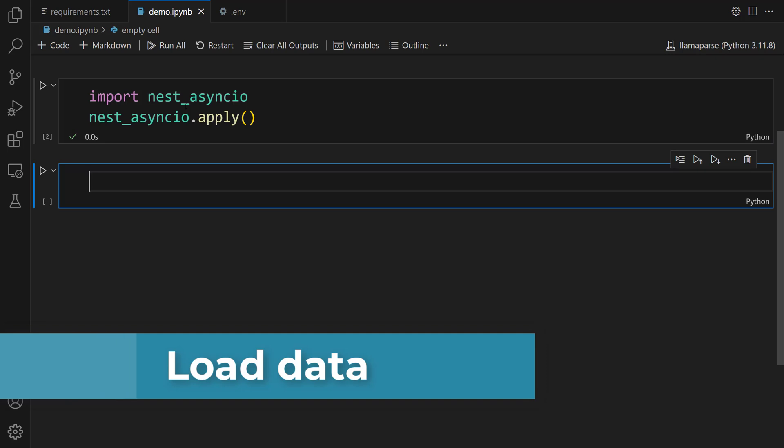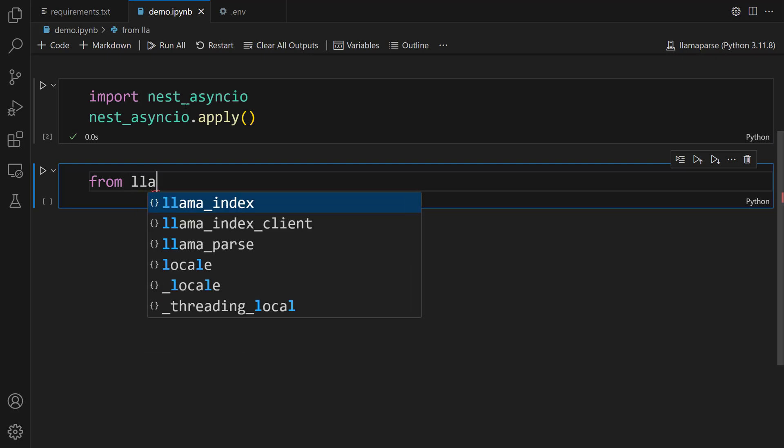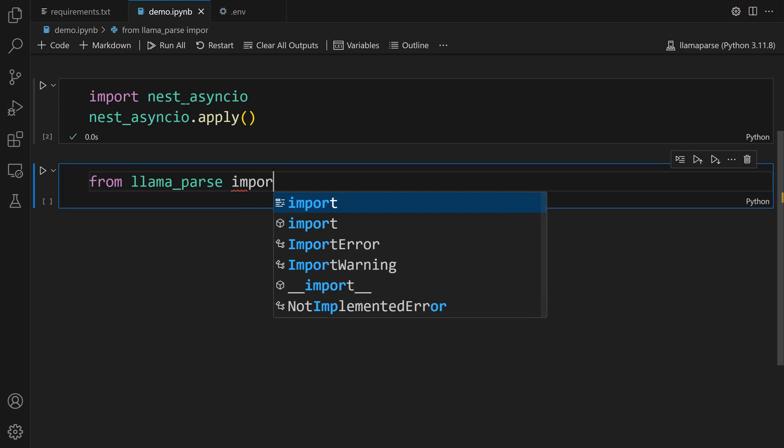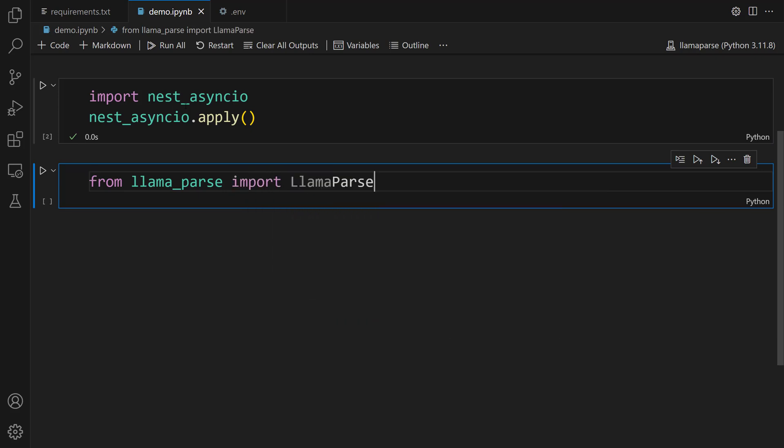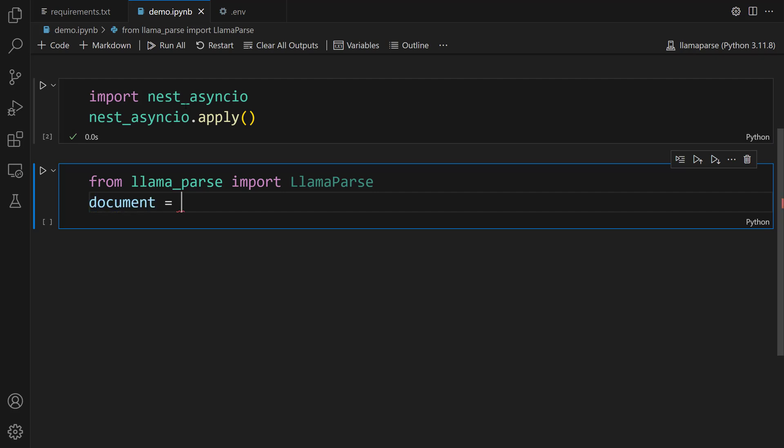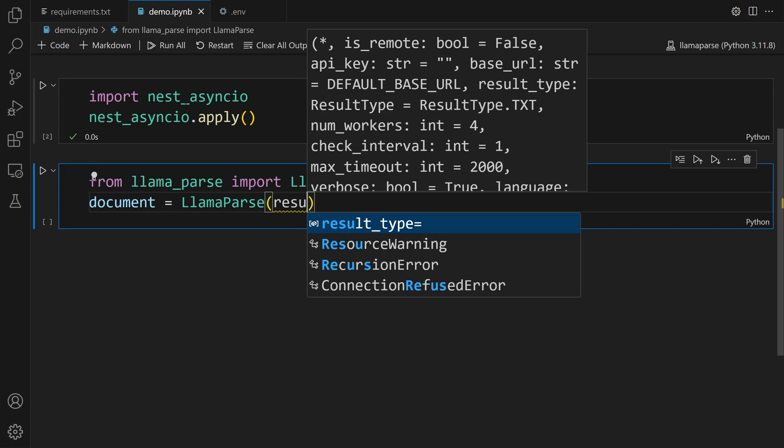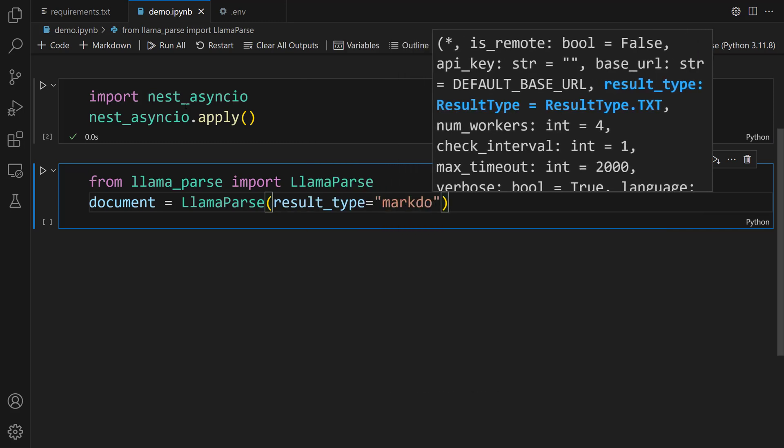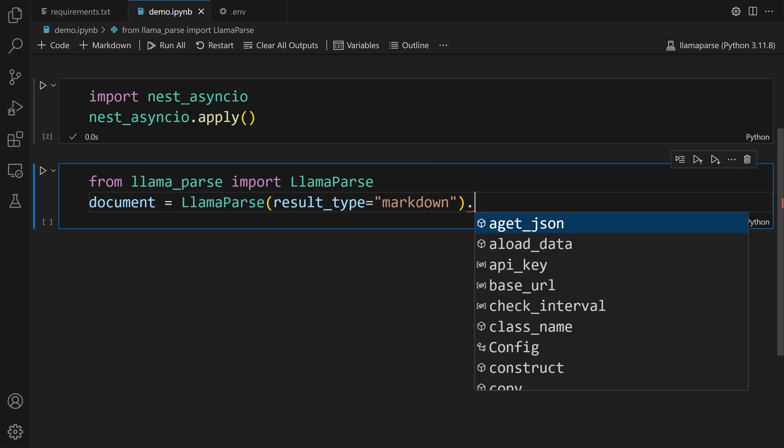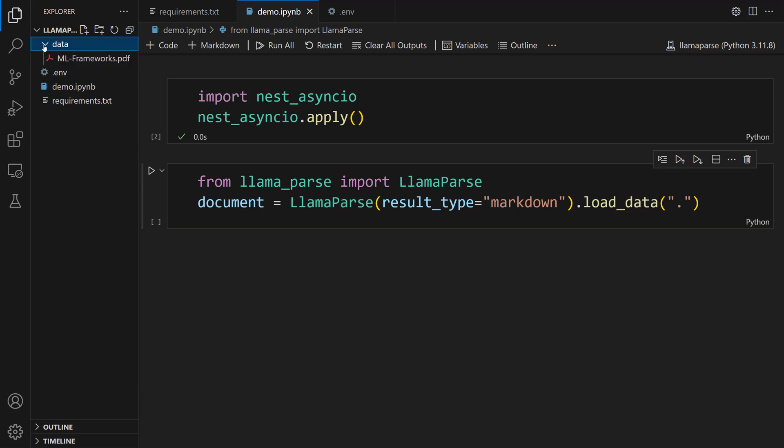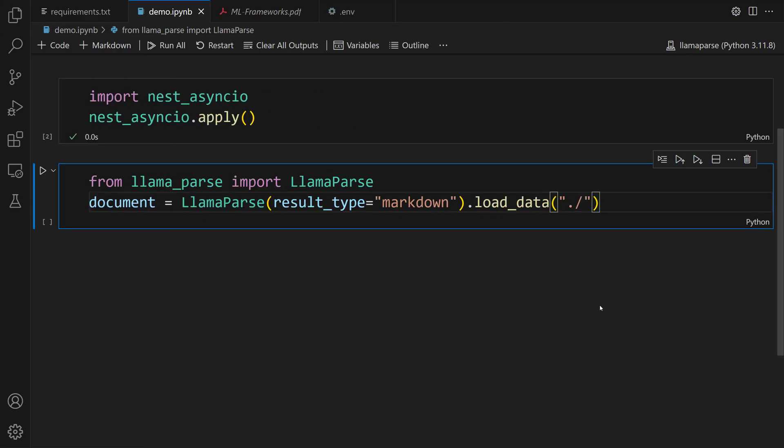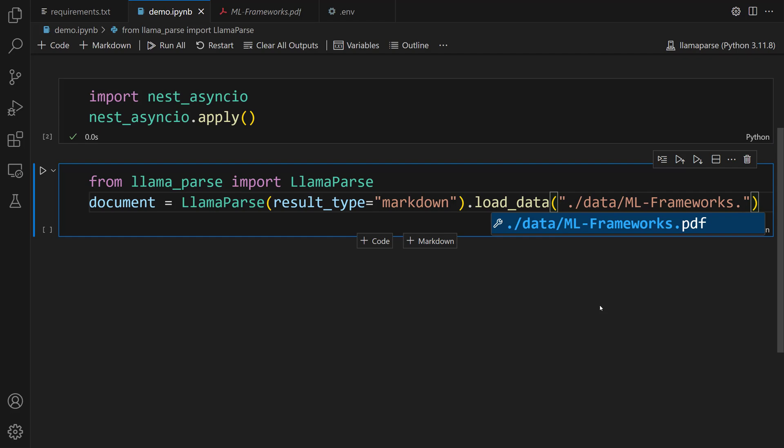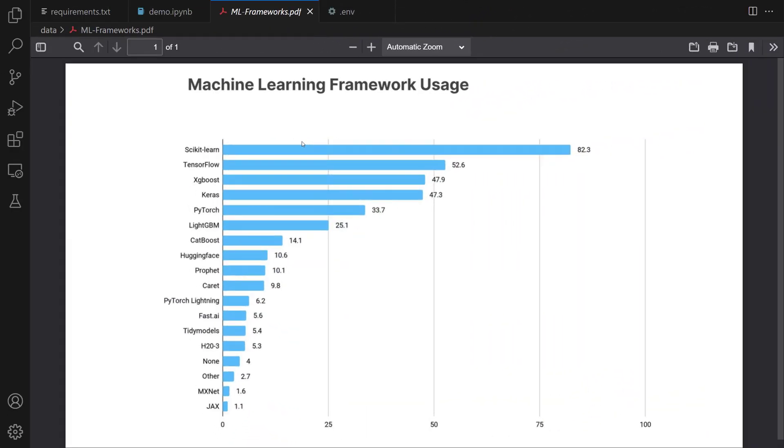What we're going to do now is load the data. To do this, we're gonna use the LamaParse class. First, let's import this class. From llama_parse import LlamaParse. Now, let's import our PDF using this class. document equals LlamaParse, let's set the result_type parameter to markdown. After that, let's call the load_data method. Let's pass our data ./data/mlframeworks.pdf. Remember, this PDF contains the usage percentage of ML frameworks. Our goal is to first parse this PDF and then get the information we want by talking to it. Nice. Our PDF is ready to use.